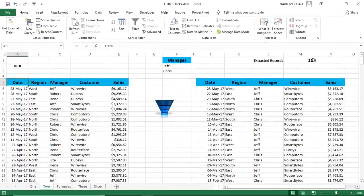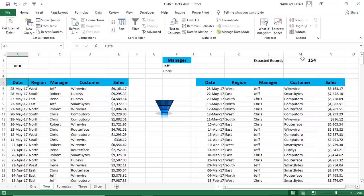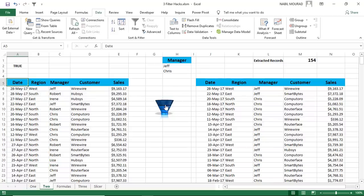I have a count function here which counts the number of records extracted. Of course, in a more advanced scenario, you can combine this functionality with a little macro. And this little macro will delete the old condition. And whenever you change your condition here, you just click on an icon and it triggers the advanced filter.